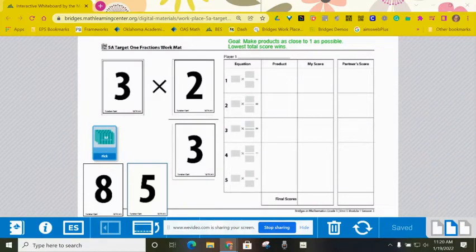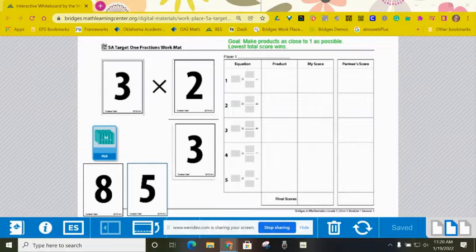Hello fourth graders. These are the instructions for Workplace 5A Target 1 Fractions.